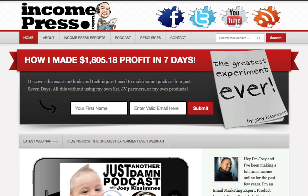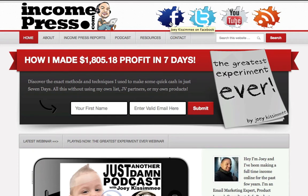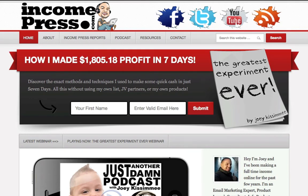We're right here in my blog at incomepress.com and if you notice right at the top right-hand corner you'll see a banner with four social media icons — one for Facebook, Twitter, YouTube, and an RSS feed icon. What I'm going to show you today is how to do image mapping so you can link each individual icon to a separate part of the internet.